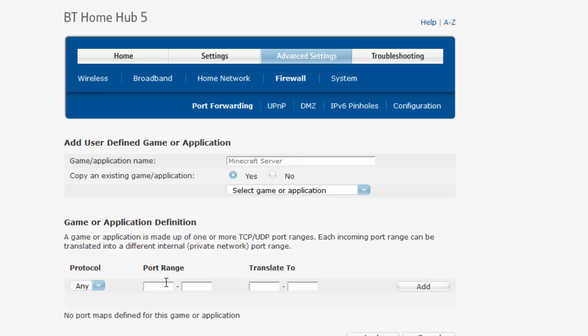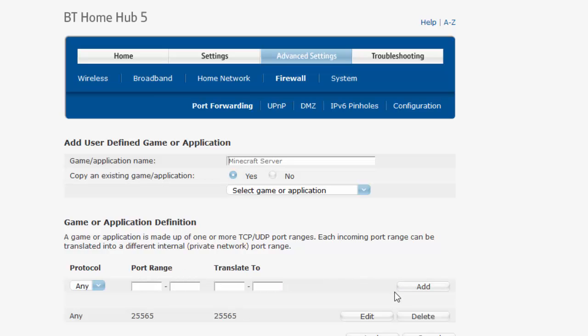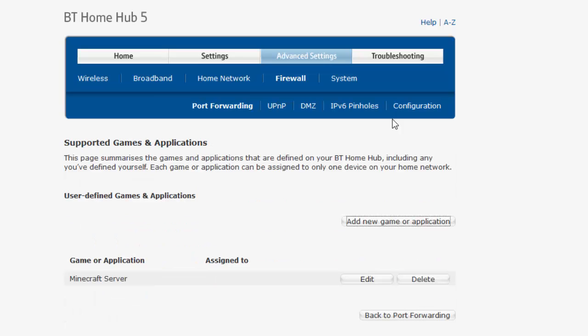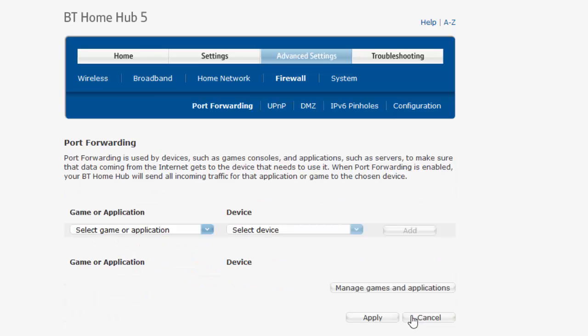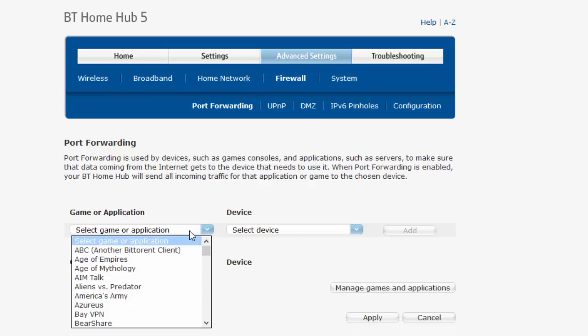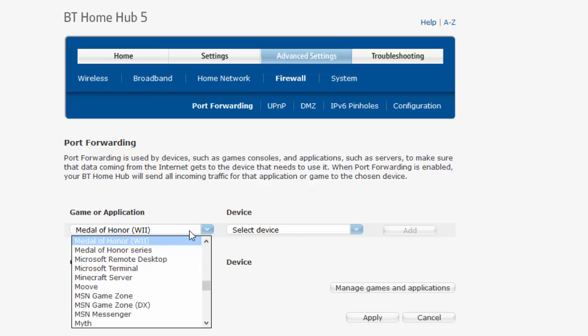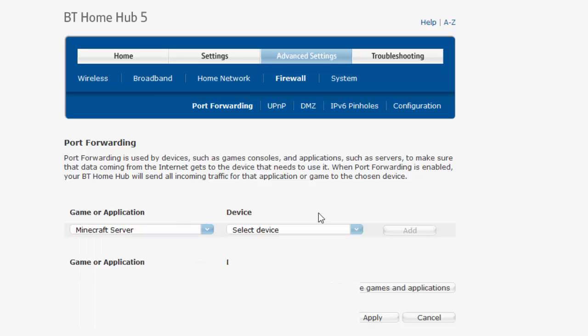Enter 25565 for all the port fields, then add, apply, back to port forwarding, and apply the game to my device, then add.